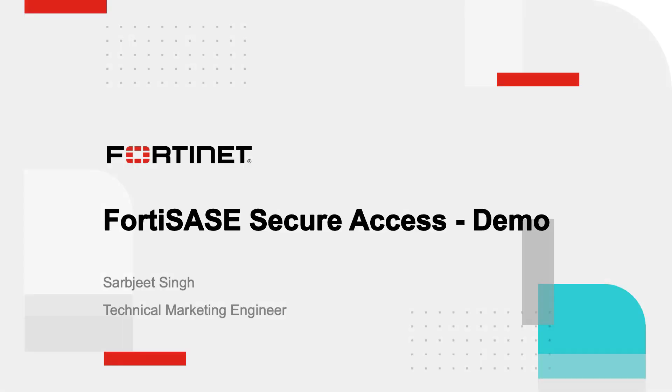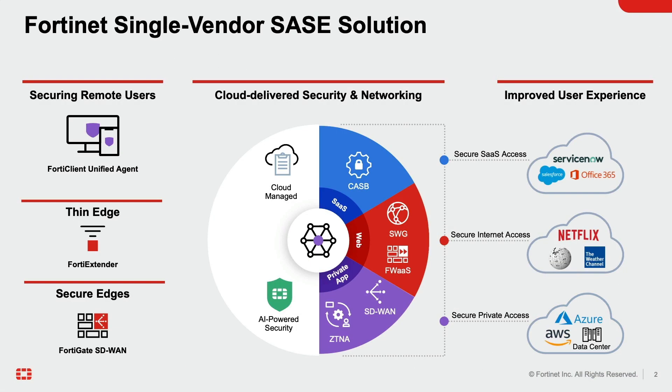Hello everyone, in this video we will go over Fortinet SASE, a cloud-delivered solution that seamlessly converges networking and security to protect hybrid workforces while maintaining optimal user experience. Fortinet SASE extends FortiGuard security services across the thin edge, SD-WAN, and remote users, enabling secure access for users both on and off the network.